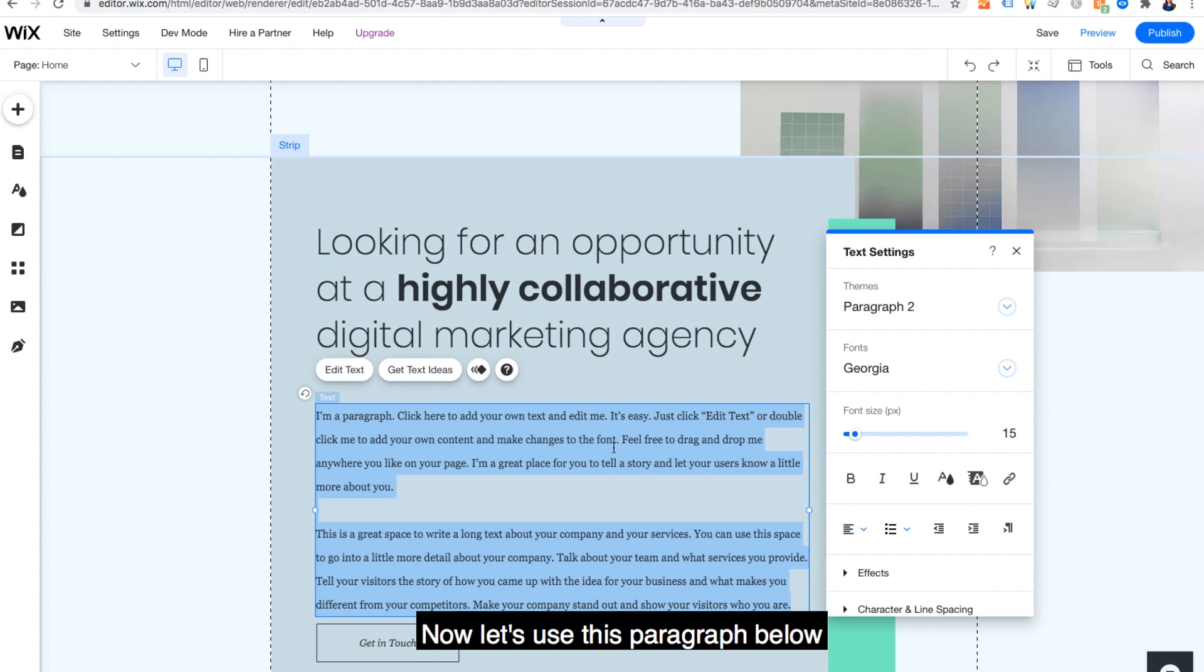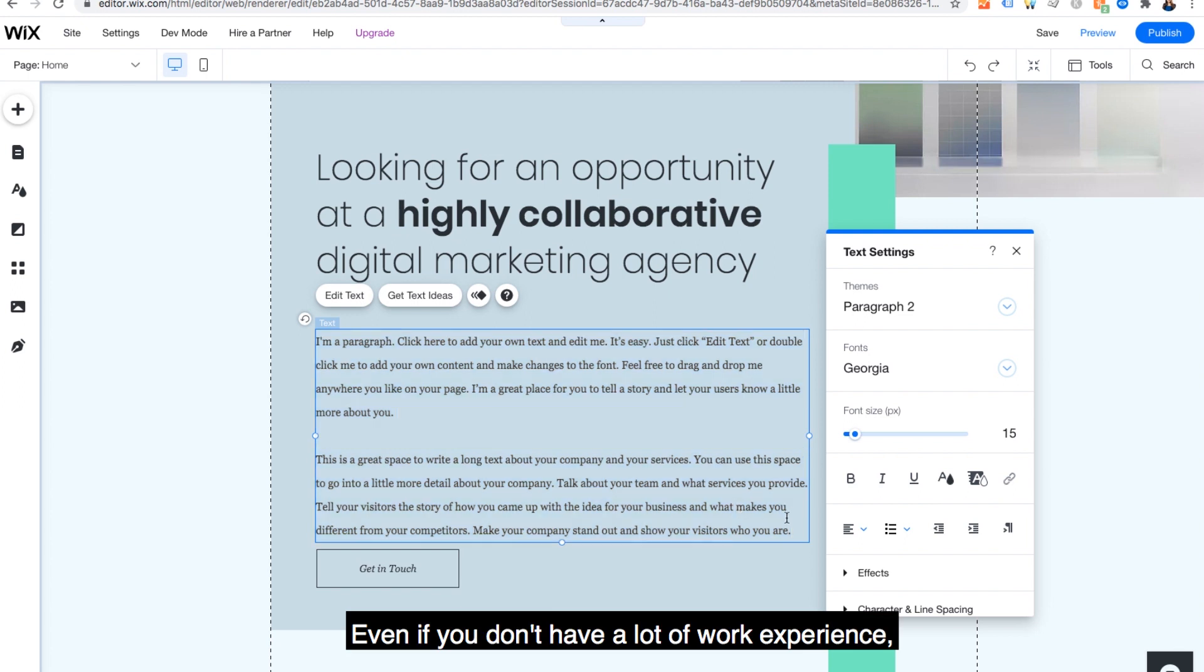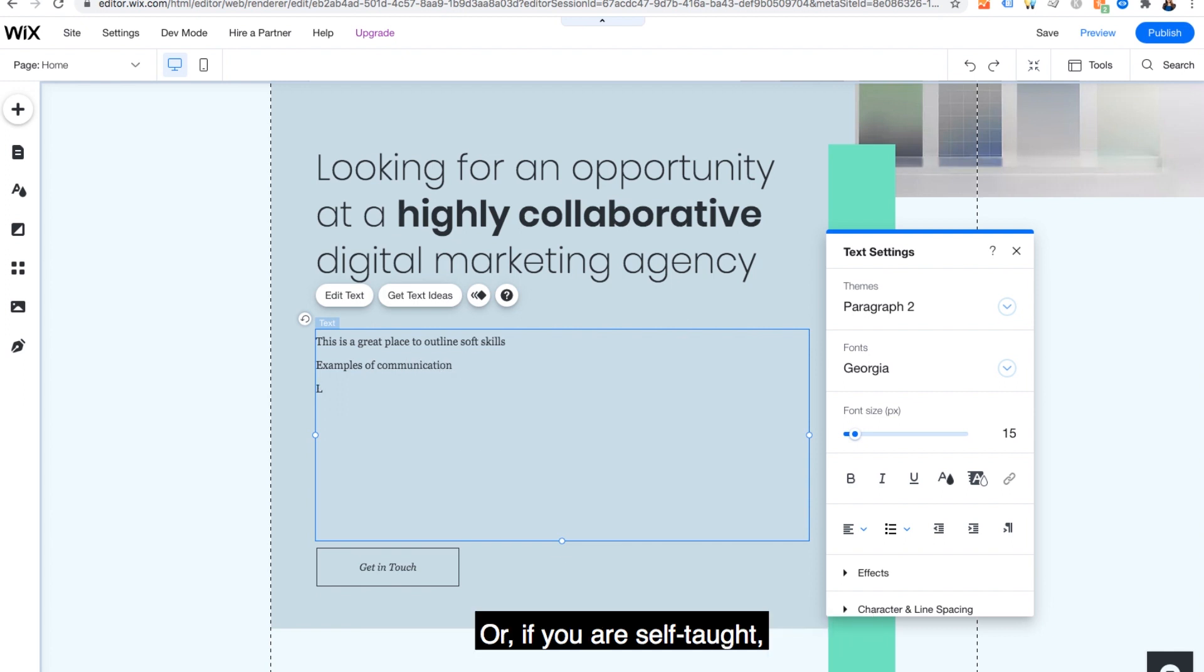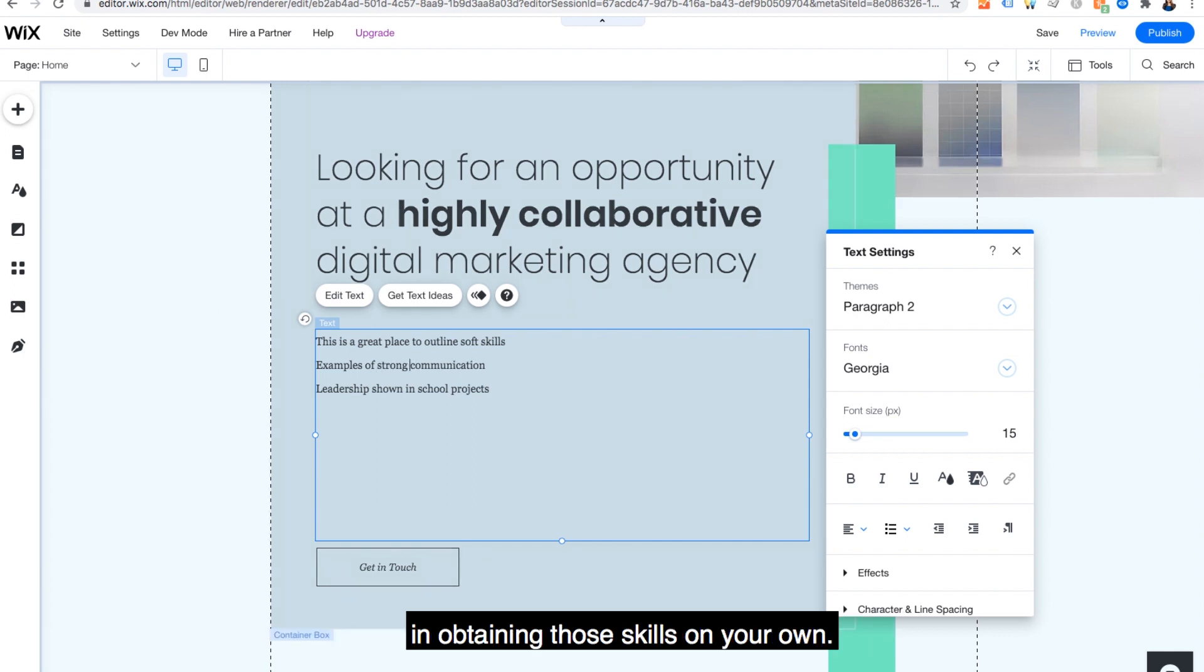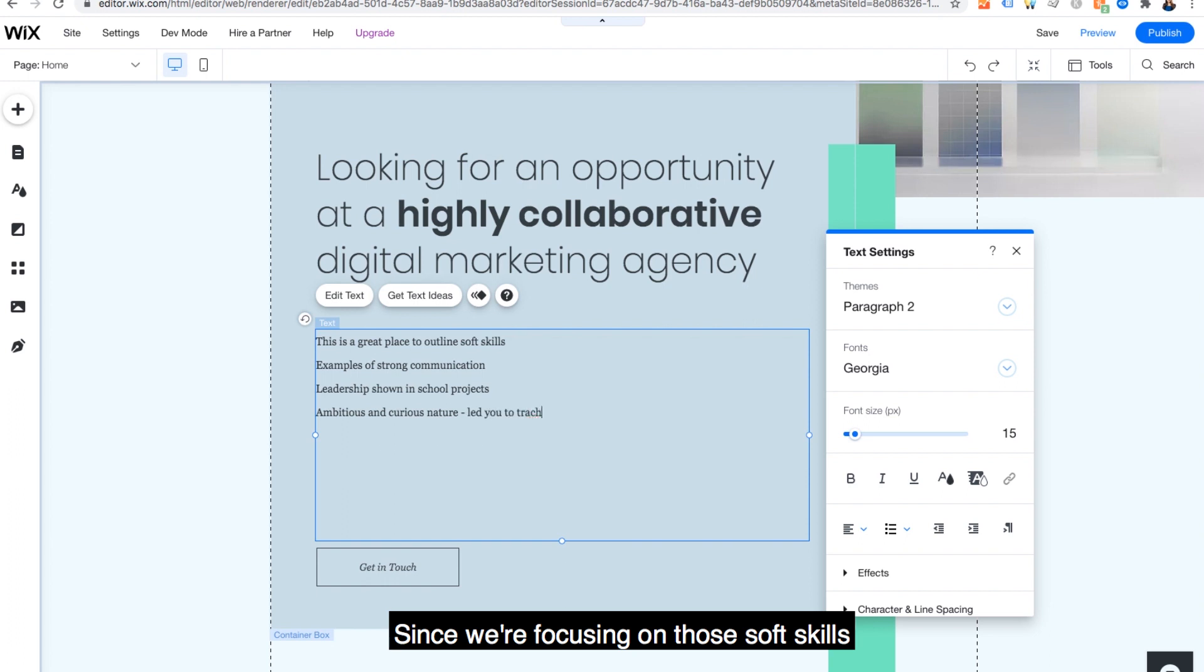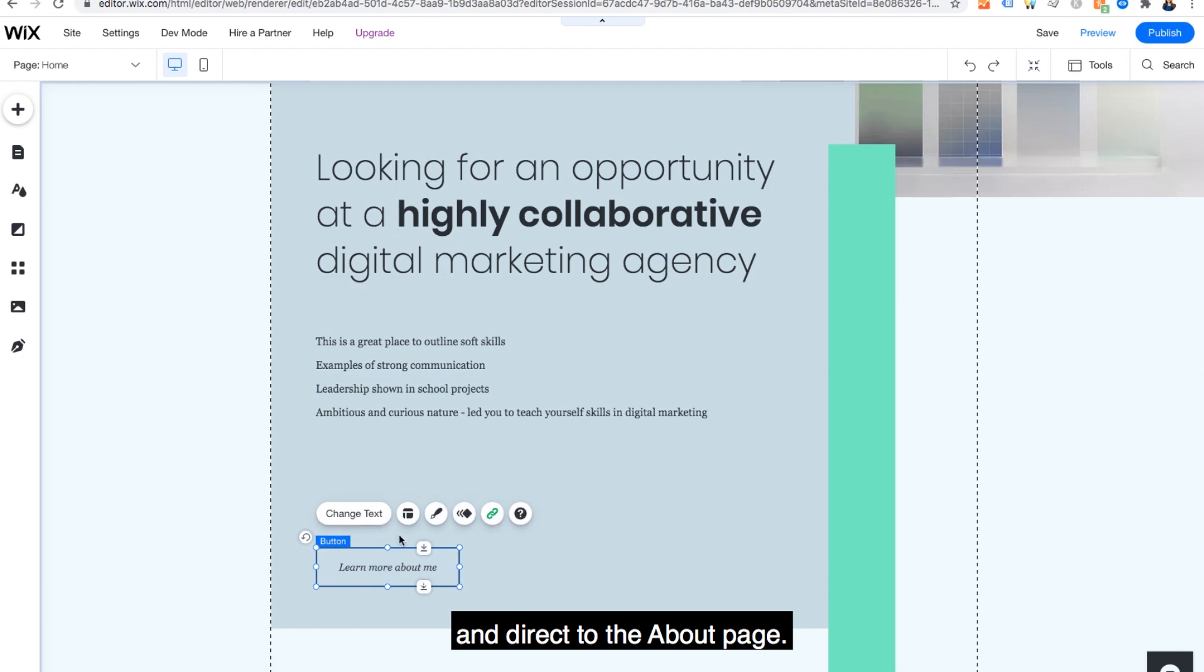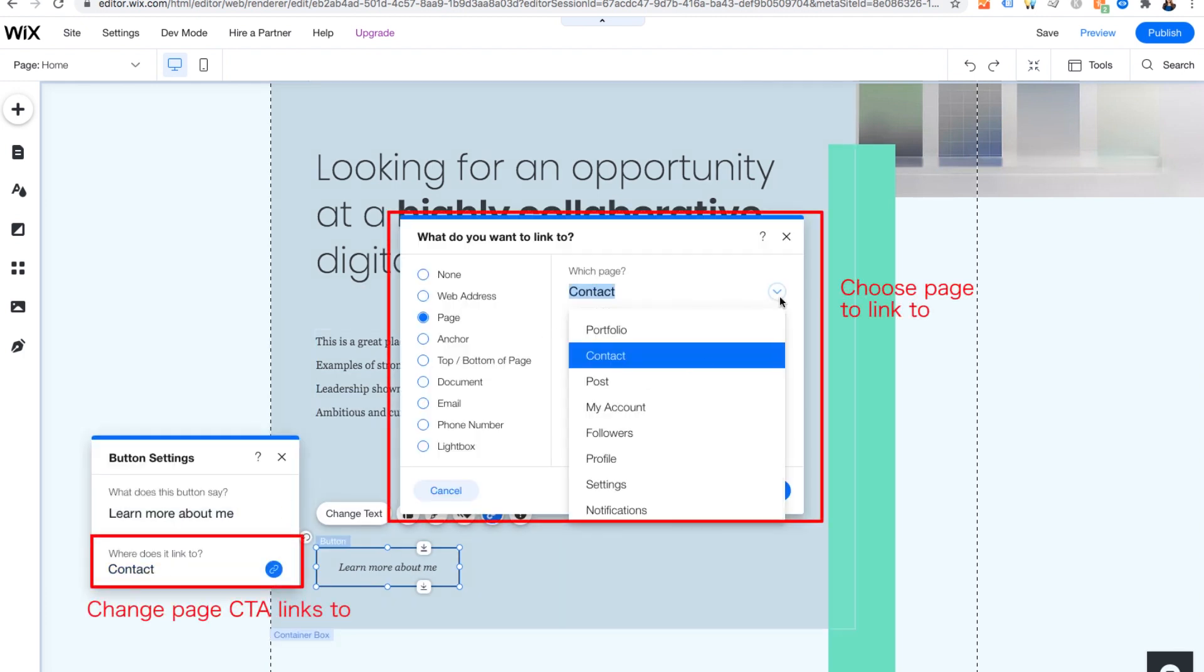Now, let's use this paragraph below to outline soft skills. Even if you don't have a lot of work experience, which I've heard from a lot of my subscribers, this is a great spot to discuss school projects. For example, a time you showed leadership. Or if you are self-taught, mention the research and independence you had in obtaining those skills on your own. Since we're focusing on those soft skills, let's make the CTA learn more about me and direct to the about page.